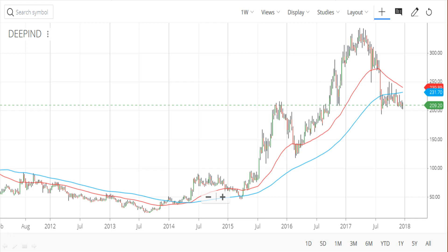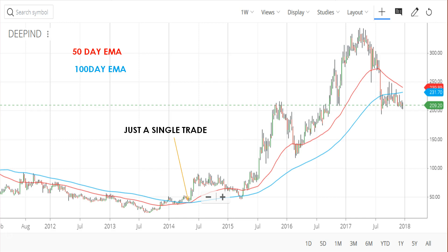Now let us observe how using two moving averages we reduce the false signals due to sideways movement of the stock. See the stock with 50-day and 100-day EMA, and see how using the golden crossover we managed to reduce the noise and reduce the number of trades. Here we took just one trade and that was profitable enough. We also managed to reduce the false signals.